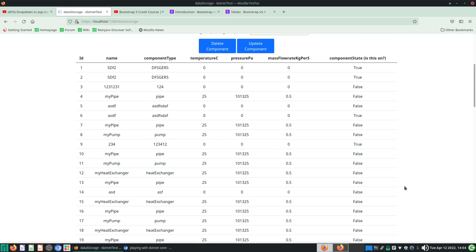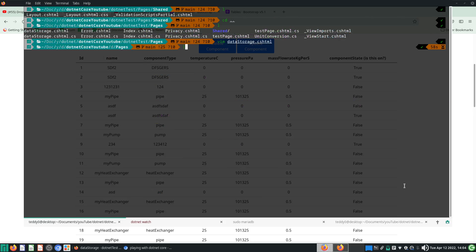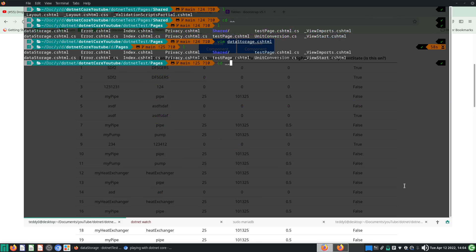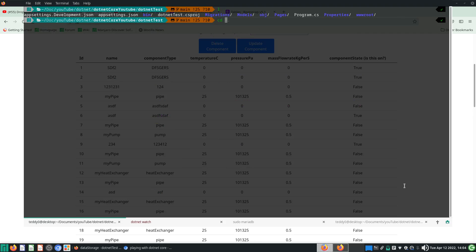Let's save this and you will see instantly our table looks a lot nicer.